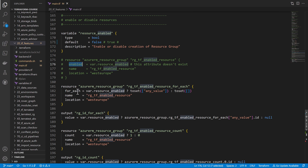We actually have two solutions: one of them is 'for_each' and the second one is 'count'. Let's explore these solutions. With for_each and count, we typically use them to create one or multiple instances of our resources, but we can also use them to create zero or one instance — and that is the case I want to use today.